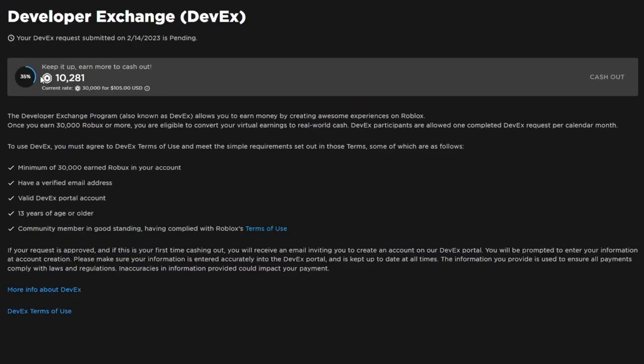So you can see here I've got 10,000 Robux right now and you can see I'm about 35% of the way through. If I was at 100%, it would show this and the cash out button would be blue. So if you have 30,000, it would show here the cash out and you just click that.